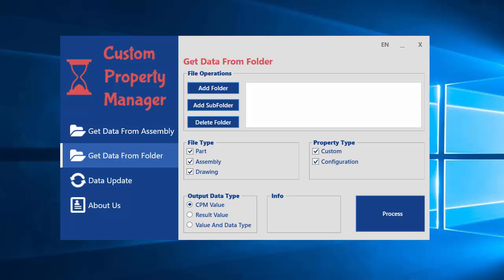Firstly, you can get data from assembly folder and all of the custom properties export in an Excel file easily.